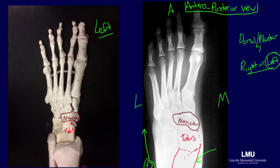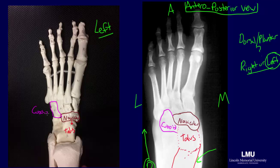Lateral to the navicular is the cuboid bone, which articulates posteriorly with the calcaneus. Here, the cuboid is being highlighted in a magenta color on both the radiograph and the model. We know that the bone directly behind the cuboid is the calcaneus. So again, the cuboid articulates with the calcaneus, and the navicular articulates with the talus.